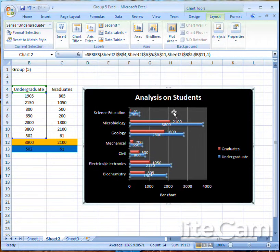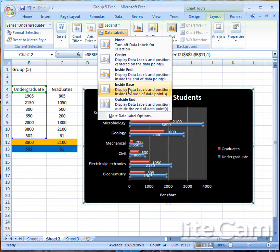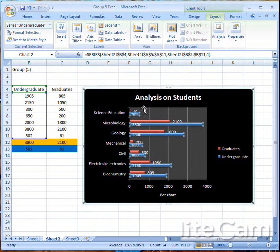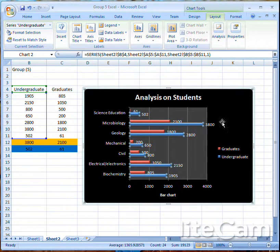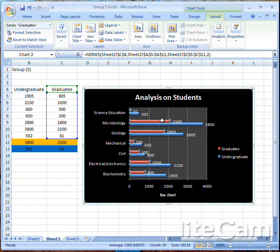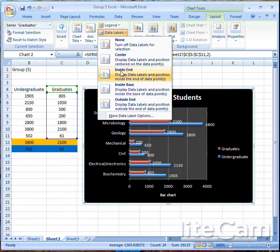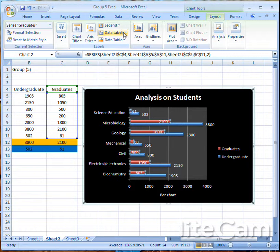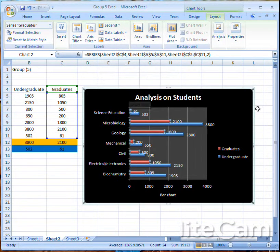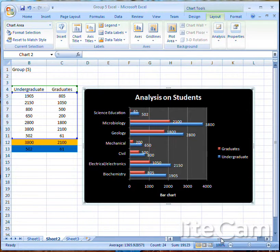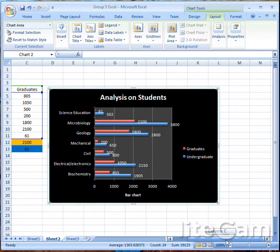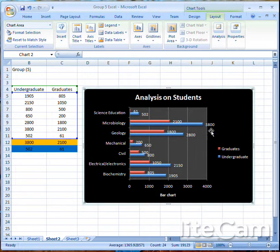To choose where the data labels appear, go to Layout, then Data Labels, and select your preferred position: Center places them in the middle, Inside Base places them at the bottom inside, and Outside End places them at the top outside the bar. I prefer Outside End. Click on either series and choose your preferred data label position.